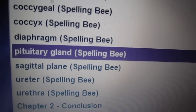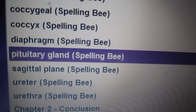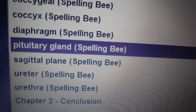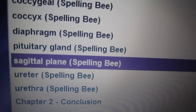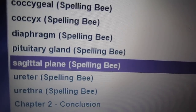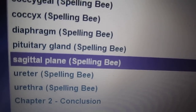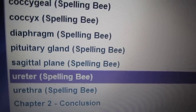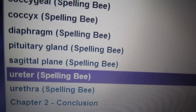Pituitary gland, pituitary gland, two words: p-i-t-u-i-t-a-r-y, g-l-a-n-d. Sagittal plane, sagittal plane, two words: s-a-g-i-t-t-a-l, p-l-a-n-e. Ureter, ureter: u-r-e-t-e-r.